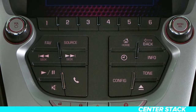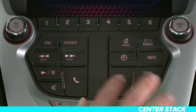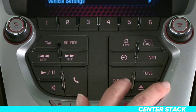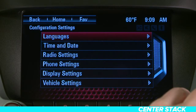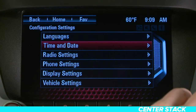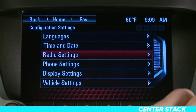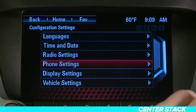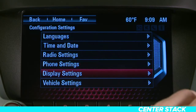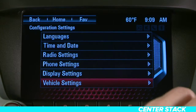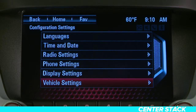Pressing the config button allows you to adjust features for languages, time and date, radio settings, phone settings, display settings, and vehicle settings.